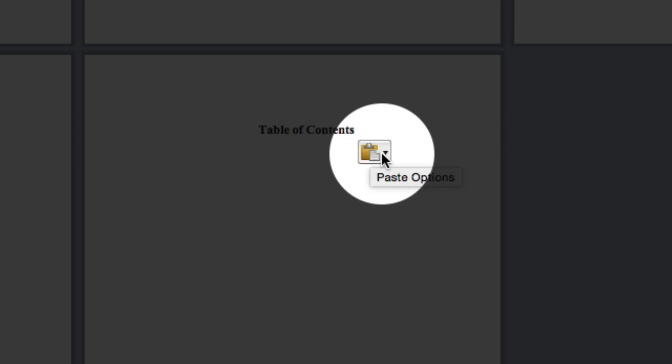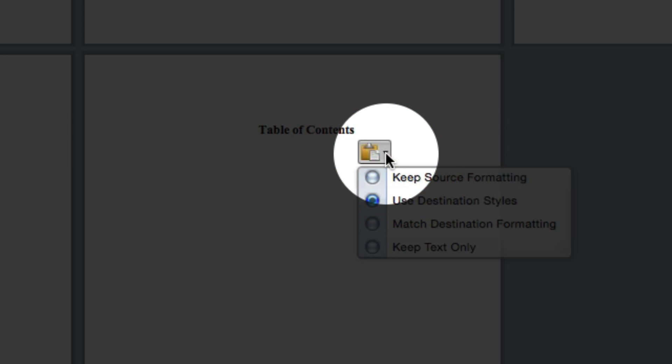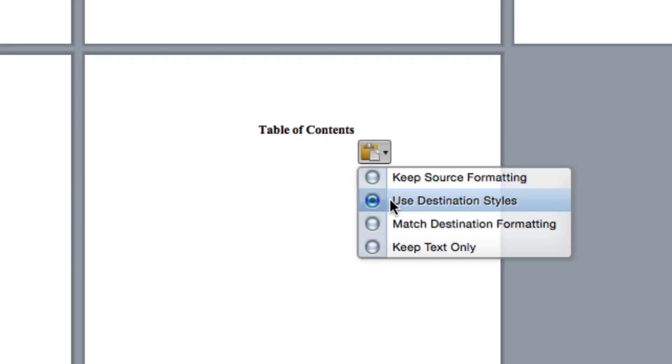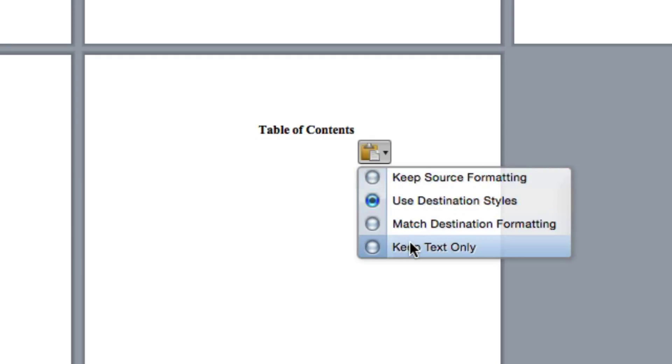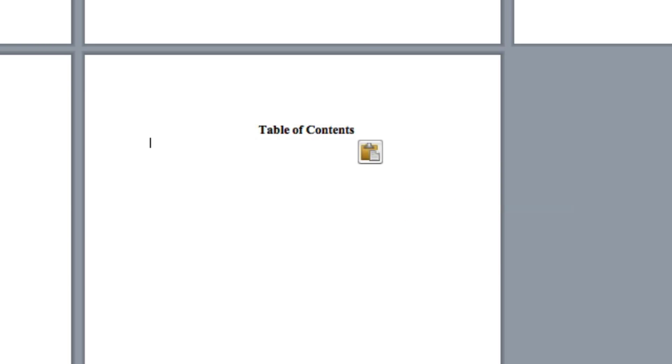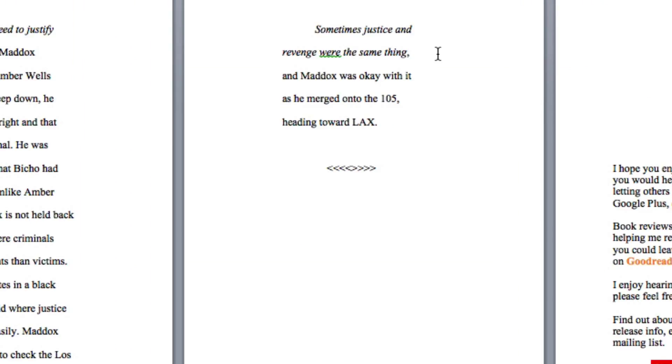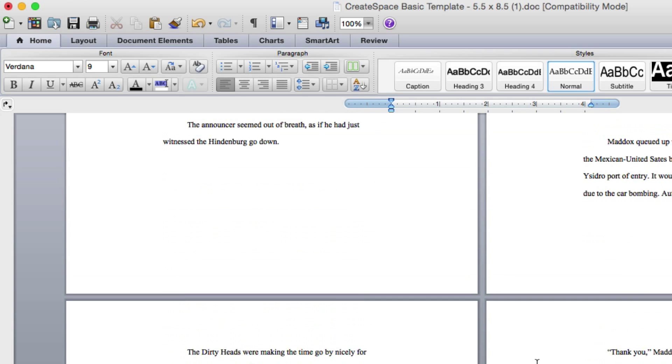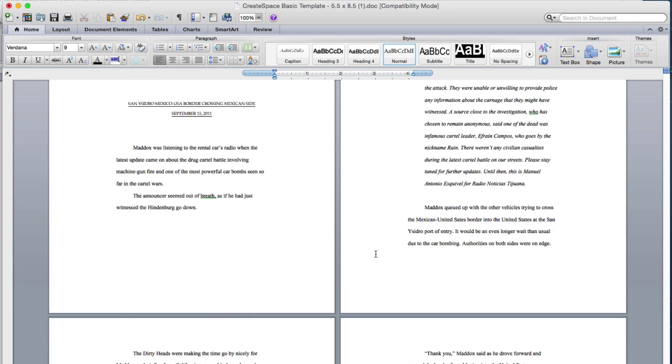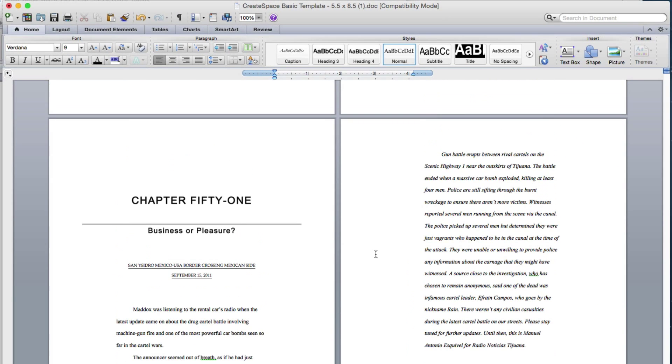And as you can see here at the end, it's the paste options. Click on that if you want to do more things. I'm just using the destination styles. But you can keep the source formatting, match destination formatting, or keep the text only. But since this is a template, you want to use the format of the template. But you also want to keep your own format.